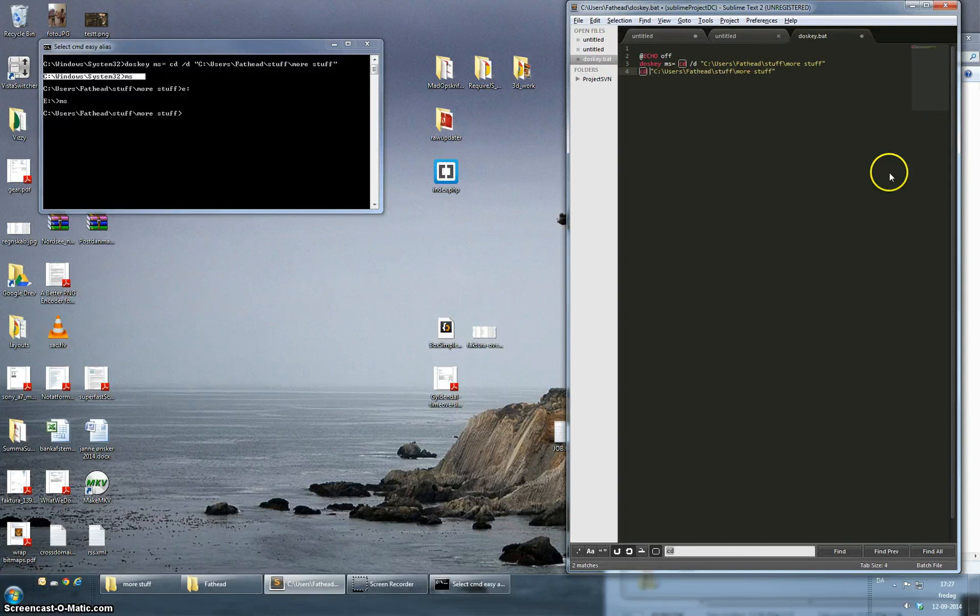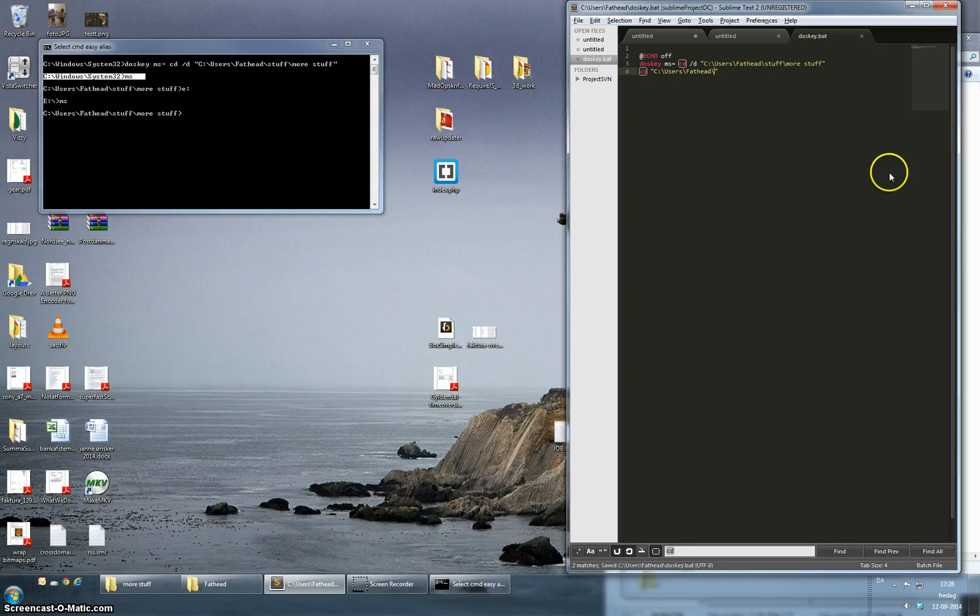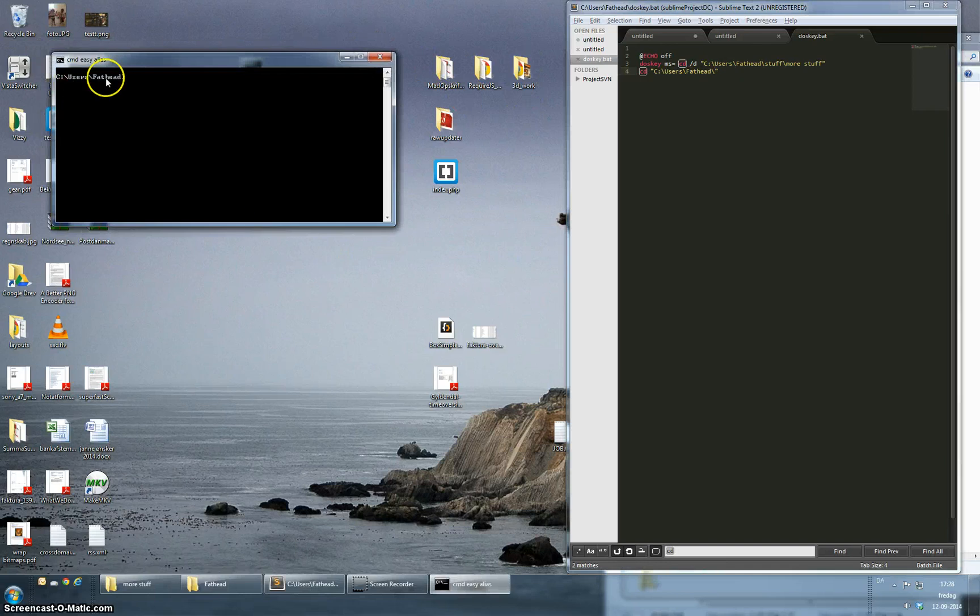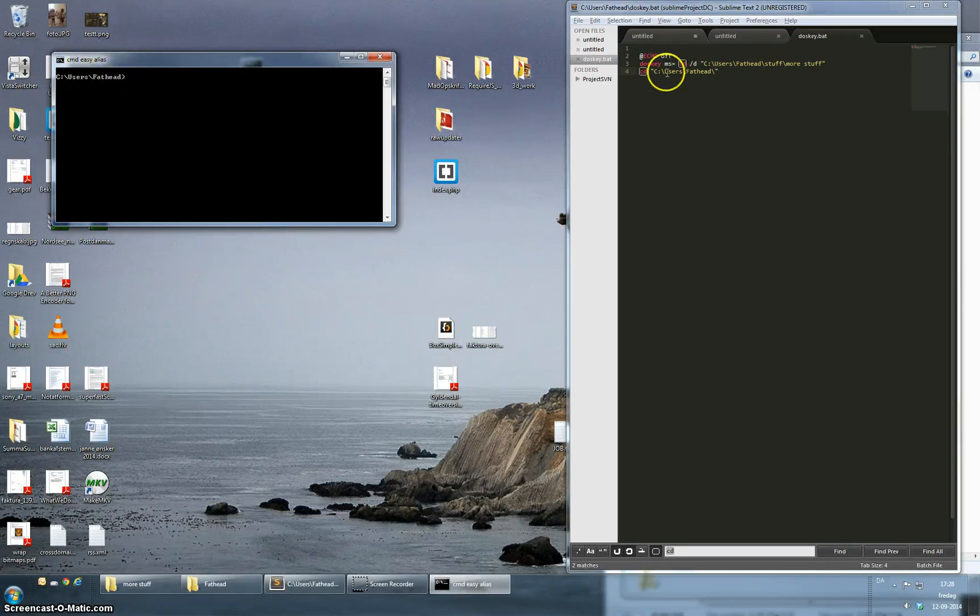So this should make it work so every time we launch this it takes us to the user folder and it hides all the aliases that we set up.